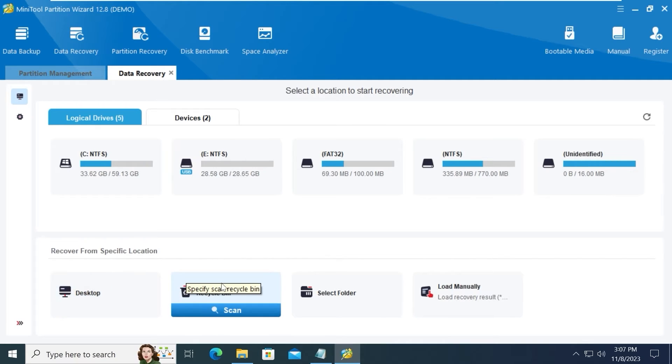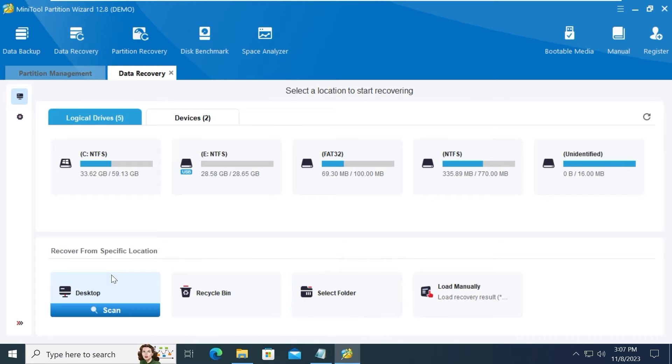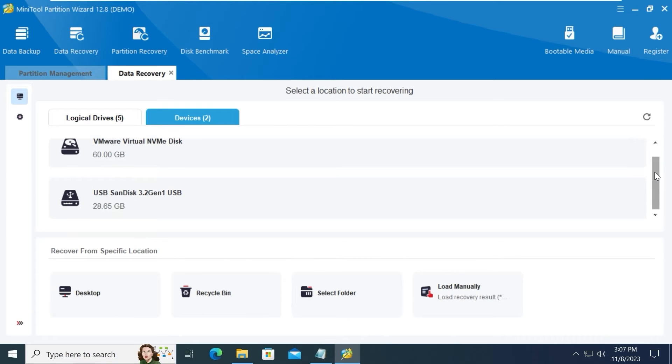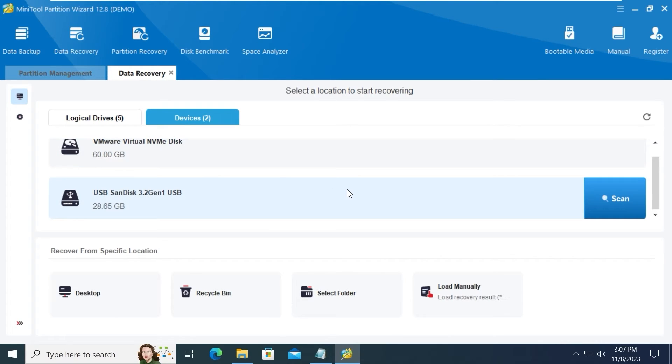For example, from the recycle bin. You can select the folder, or you can try to find your lost data on the desktop. I will click here. Scroll down a little bit. And yes, this is my USB drive. So I will click on Scan.